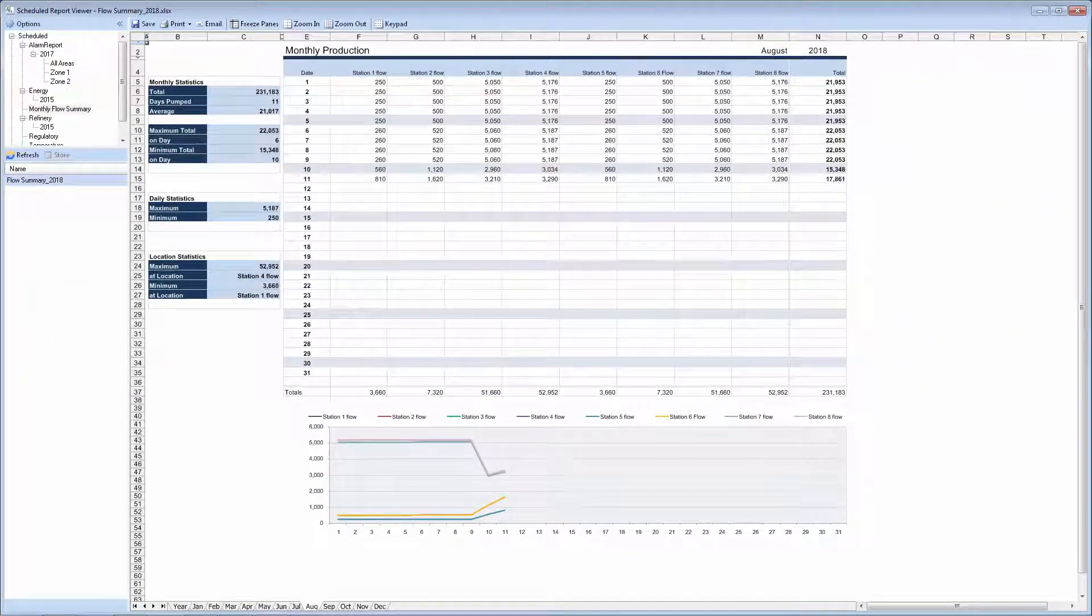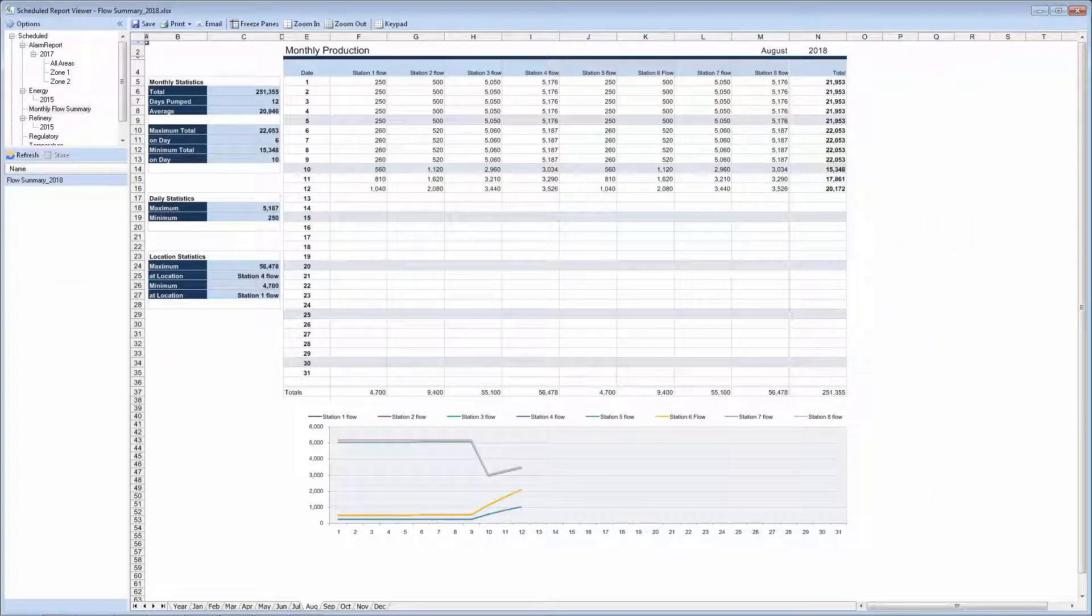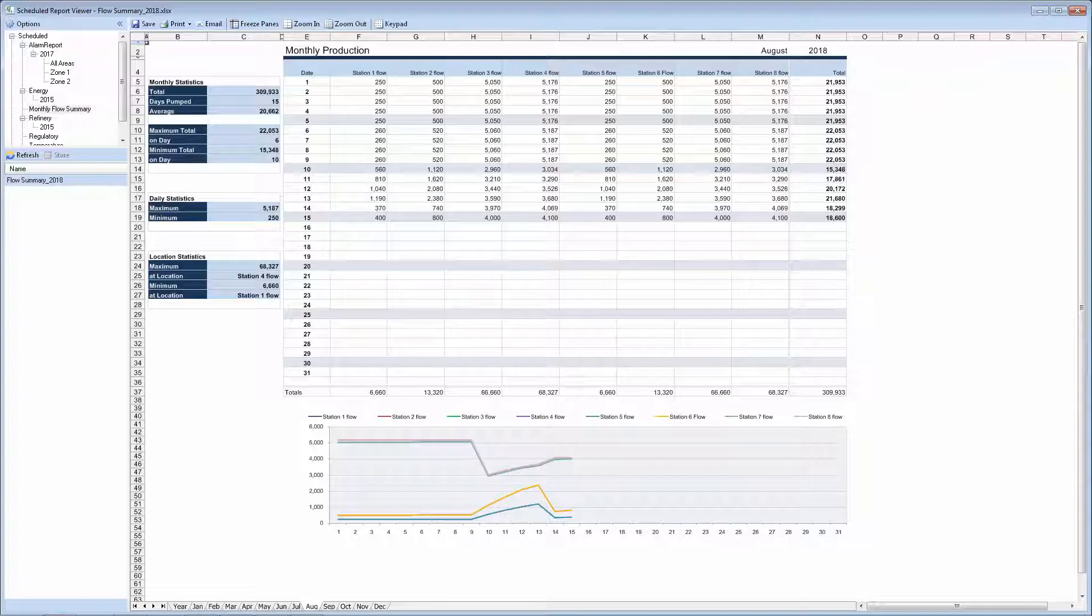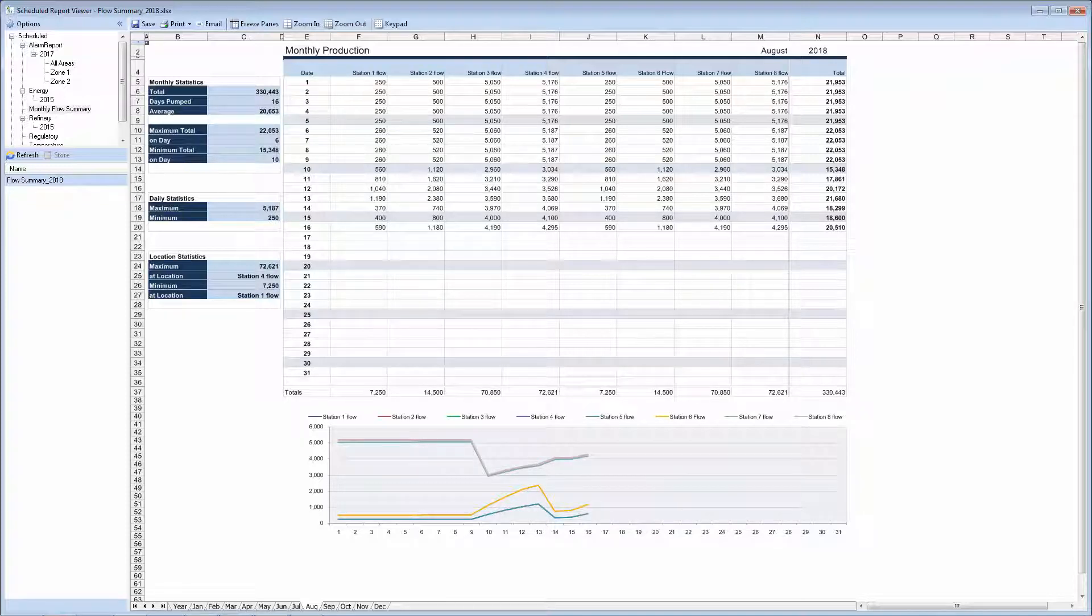XLReporter stores live process data directly to reports with no storage medium in between. For example, log values every 15 minutes, hour, or like in this case, every day to build reports up incrementally over time.